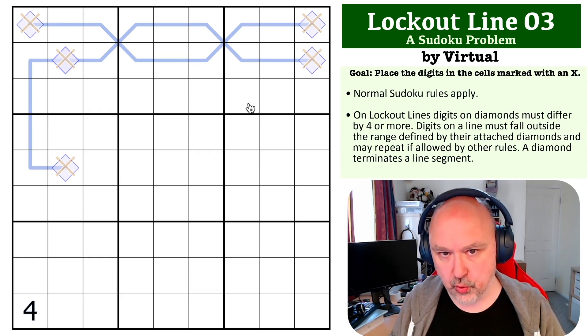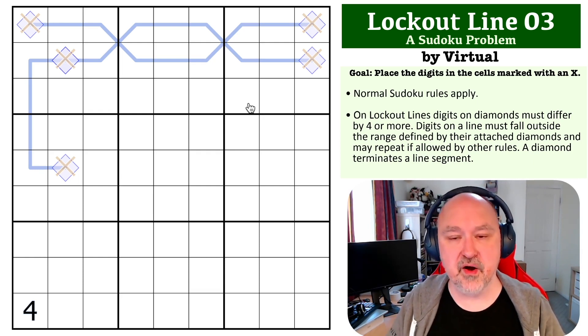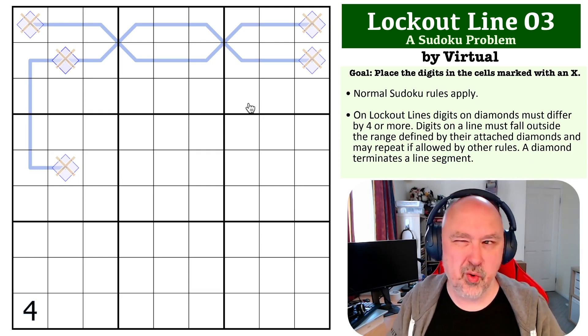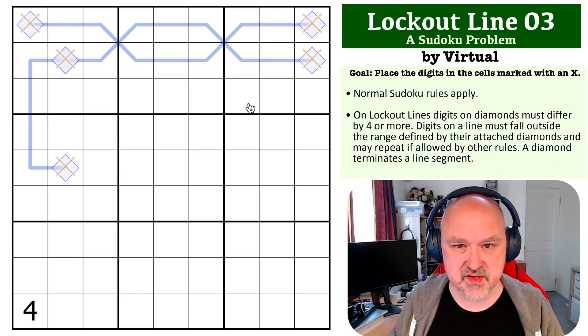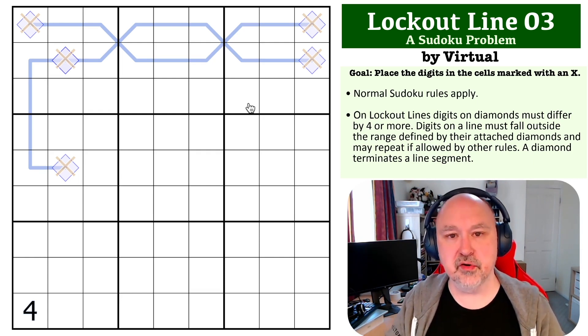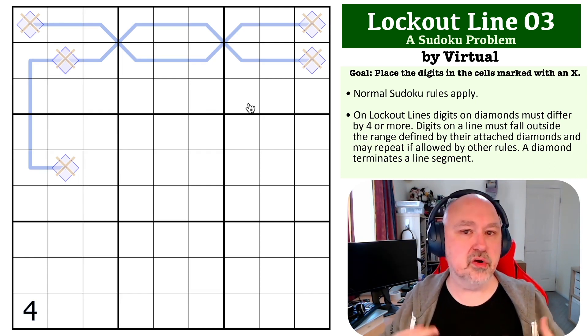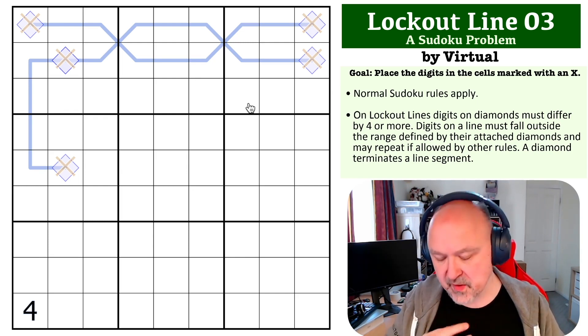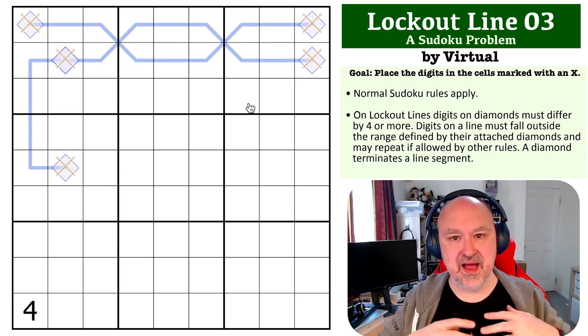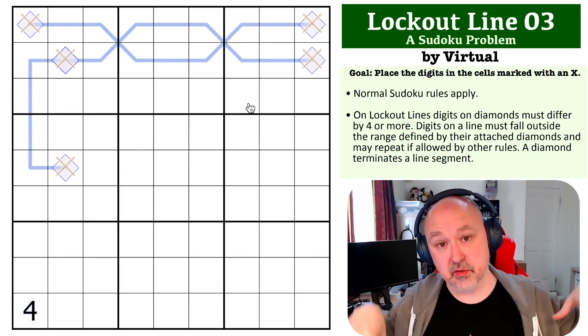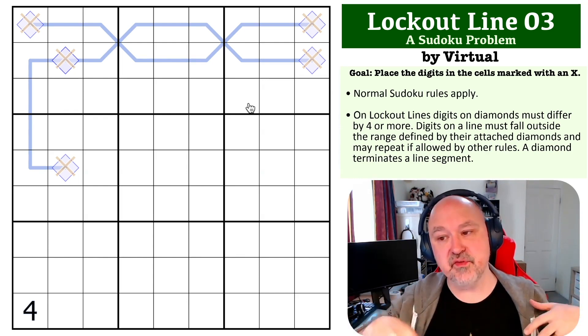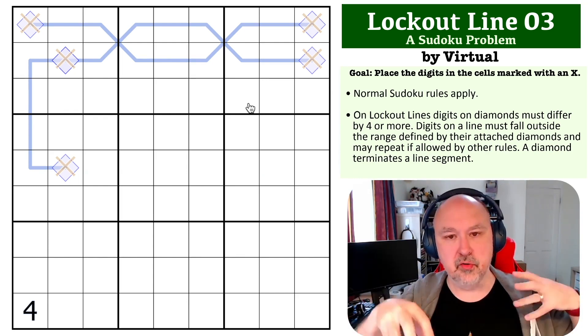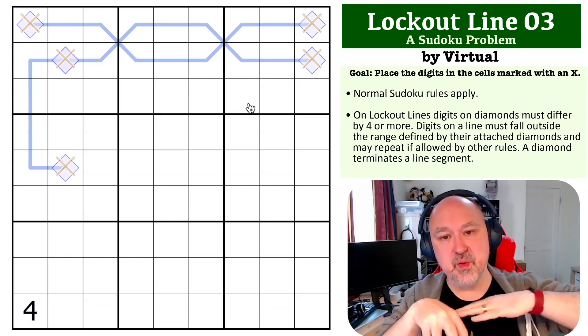Five on a lockout line is always problematic. In fact, you can never put five on a line itself. It's not quite like German whispers, but the reasons are similar. If you put five on a lockout line, you've got to think about what can lock that out, because you need to have digits four apart that are going to lock those out. So if you put a four on a lockout line to try and lock out the five, you have to go down from the four, because if you go up, the five will be in between.